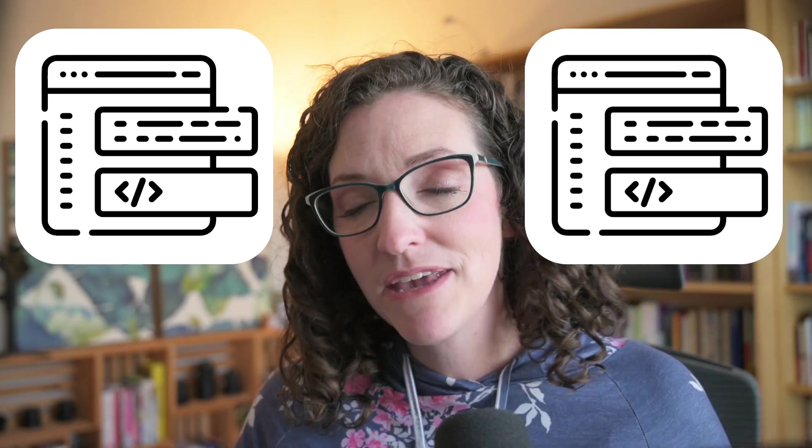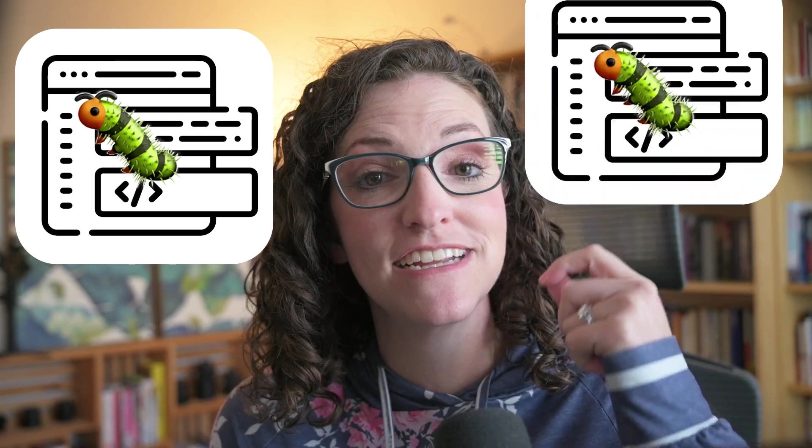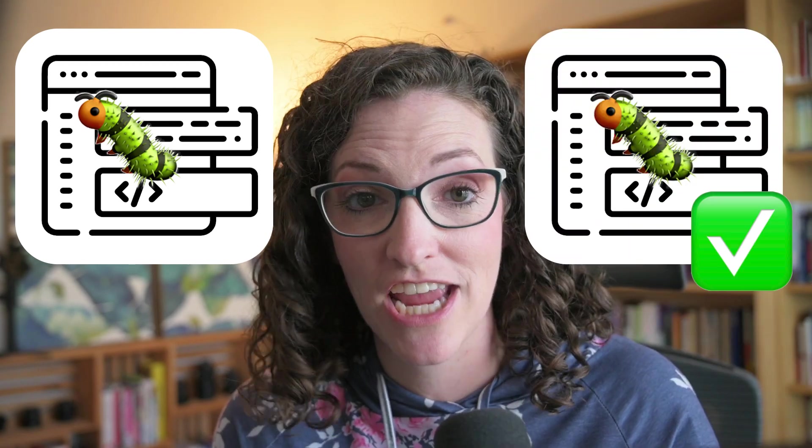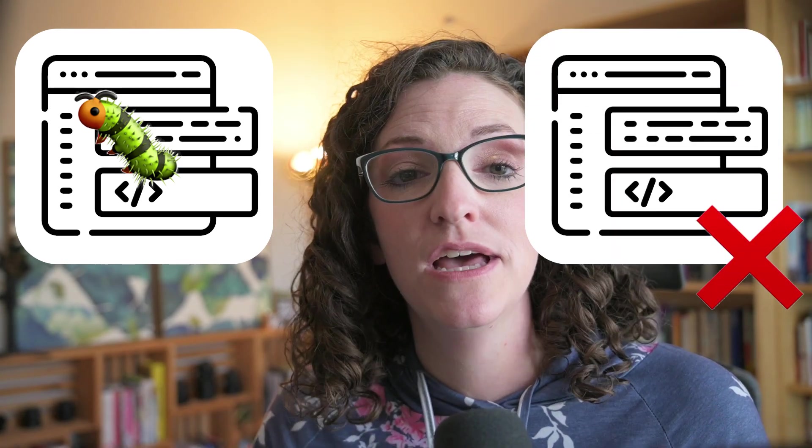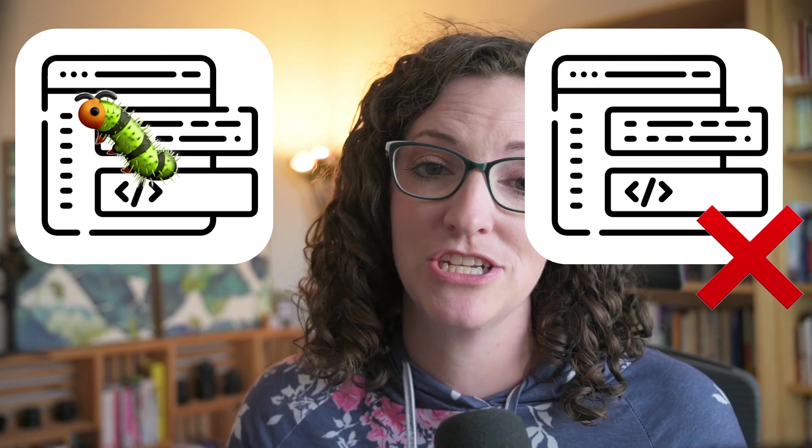Now, to be honest, I have mixed feelings about snapshot tests. All it's really doing is checking to make sure that your code didn't change. So if you have a component with complex logic, you could easily have a bug in your code, and that snapshot is going to pass every time because your component didn't change. In fact, once you fix the bug, that's when the snapshot test will fail because the code inside your component changed.